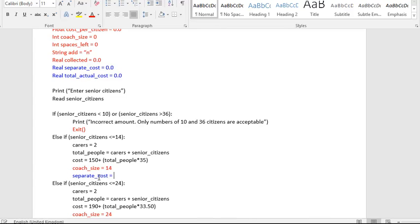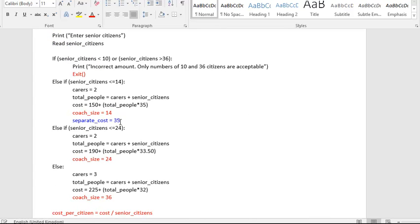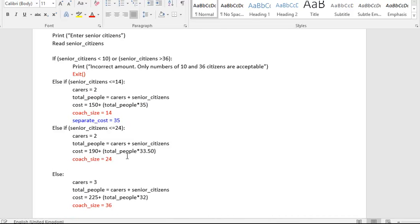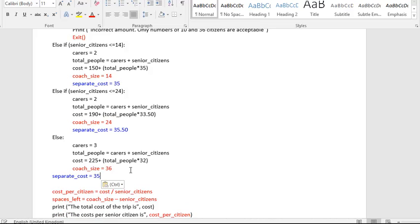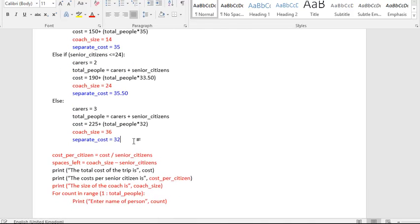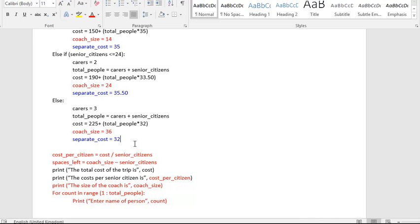So I'm going to set this variable to 35, and I'm going to do the same for when there are different members. And I'm just going to change the number, so this is going to pay 33.50. And lastly we pay 32 over here.